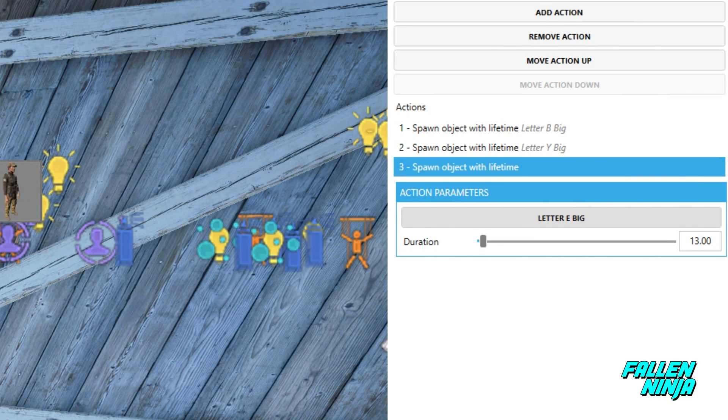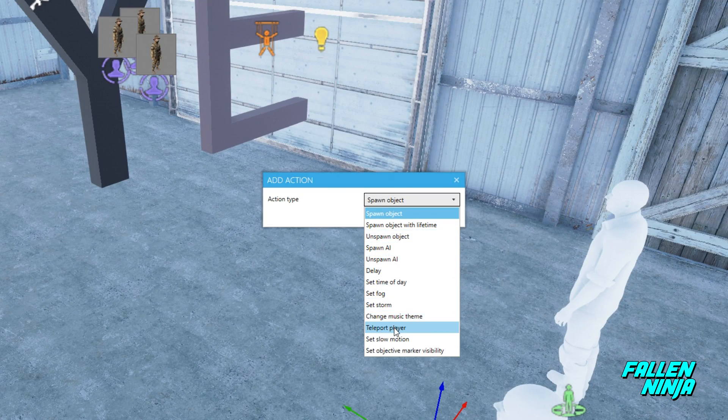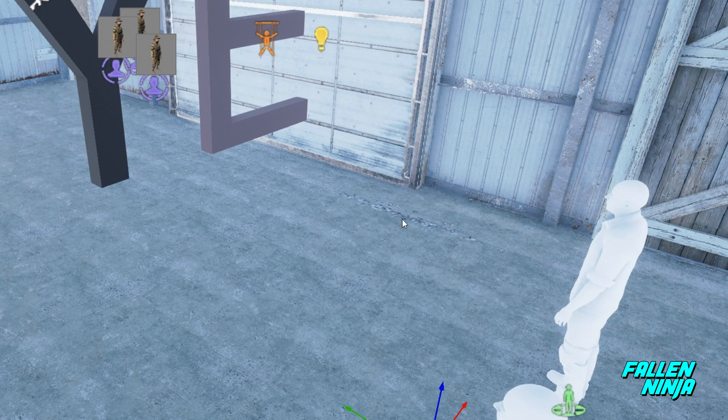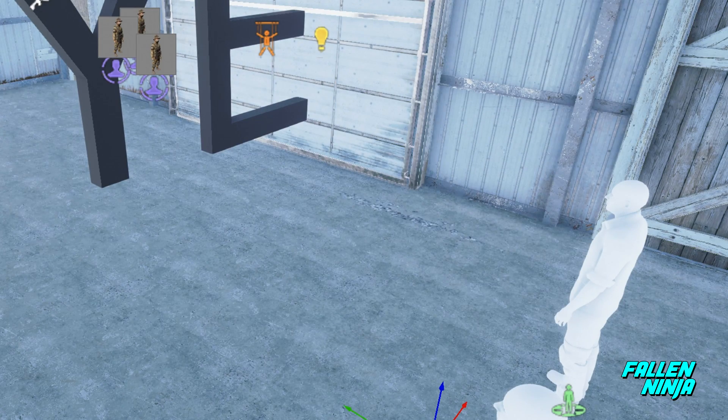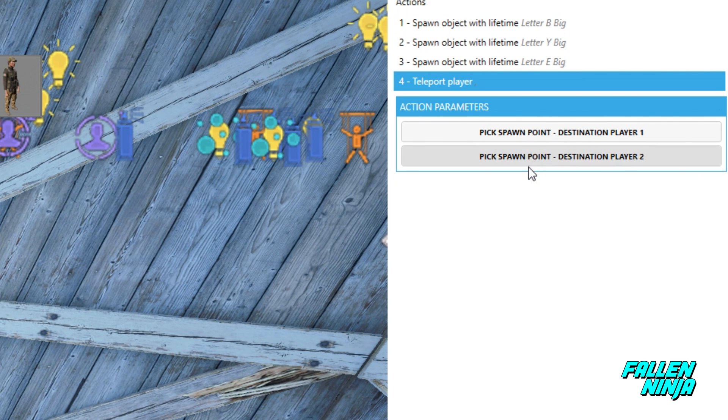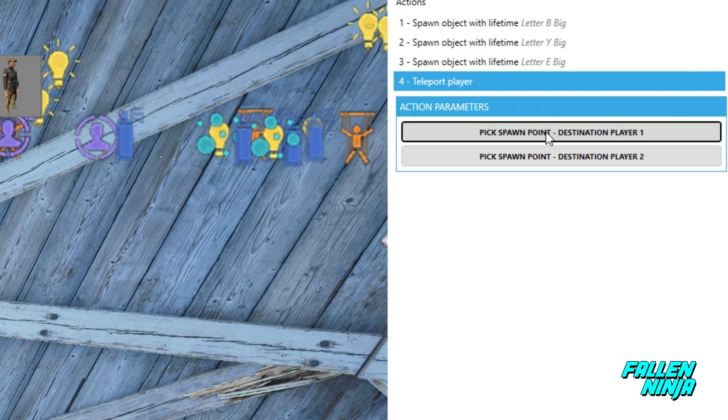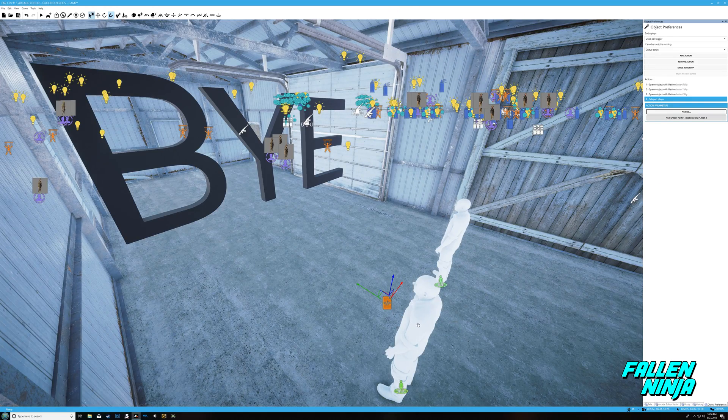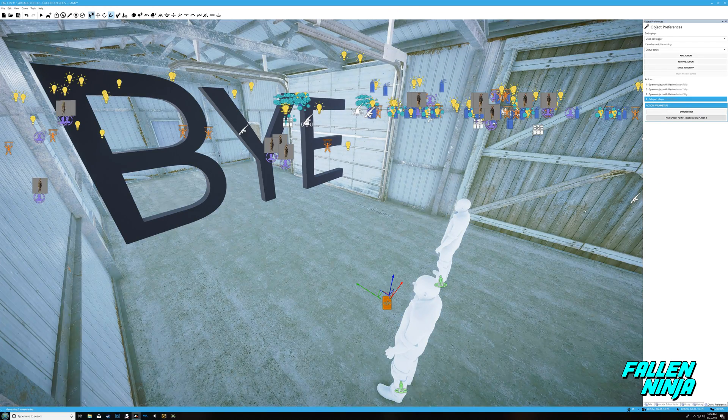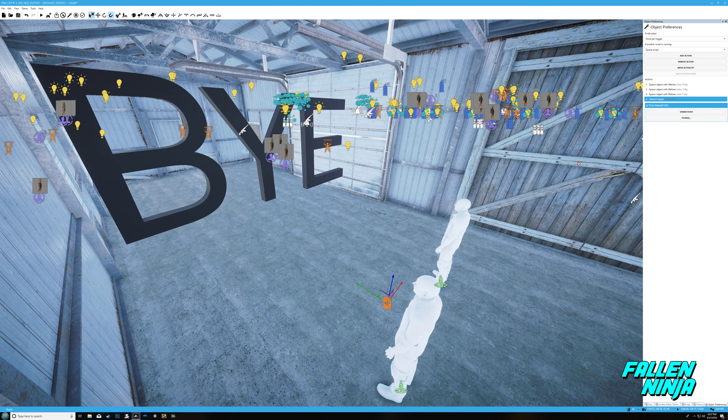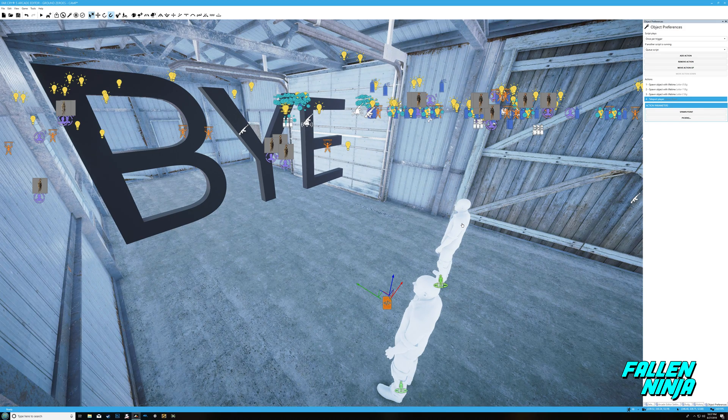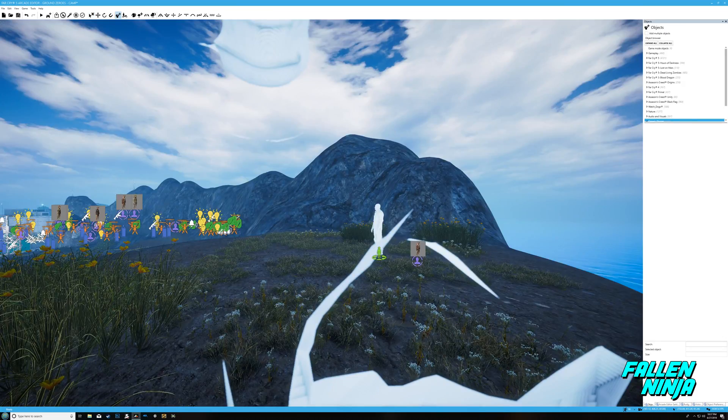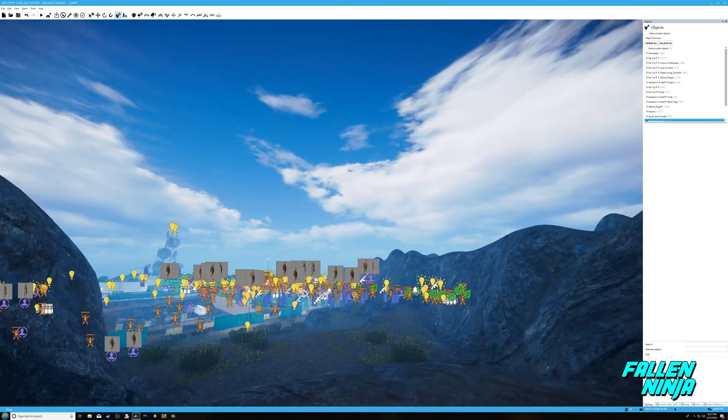Perfect. So now whenever this script plays, these letters will appear and then disappear after the time given. Let's add another action, it's going to be the main one and it is teleport player. Press okay. Now right here in action parameters it's going to ask you to choose a spawn point for player one and this pump over player two. Let's click on that, it says picking. I'm gonna click on the first spawn point, let's click on the second one for player two and click on the second spawn point. Perfect.